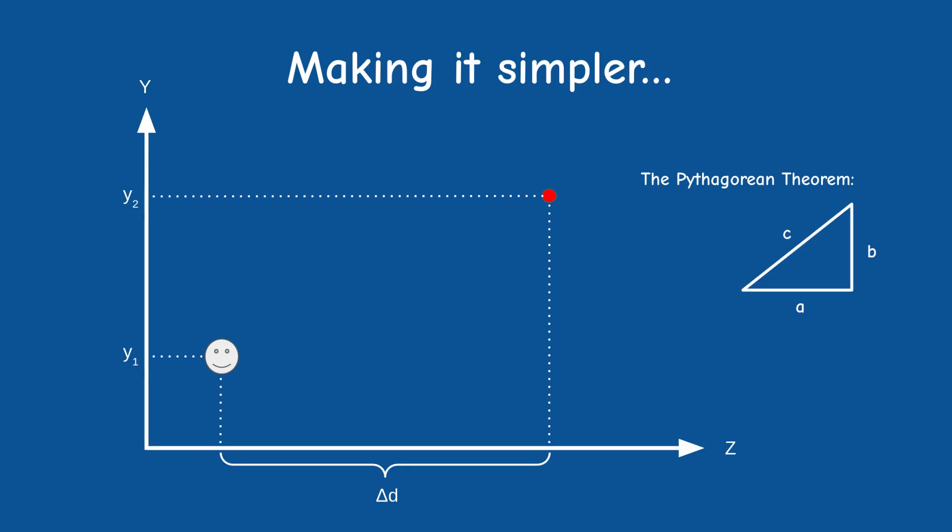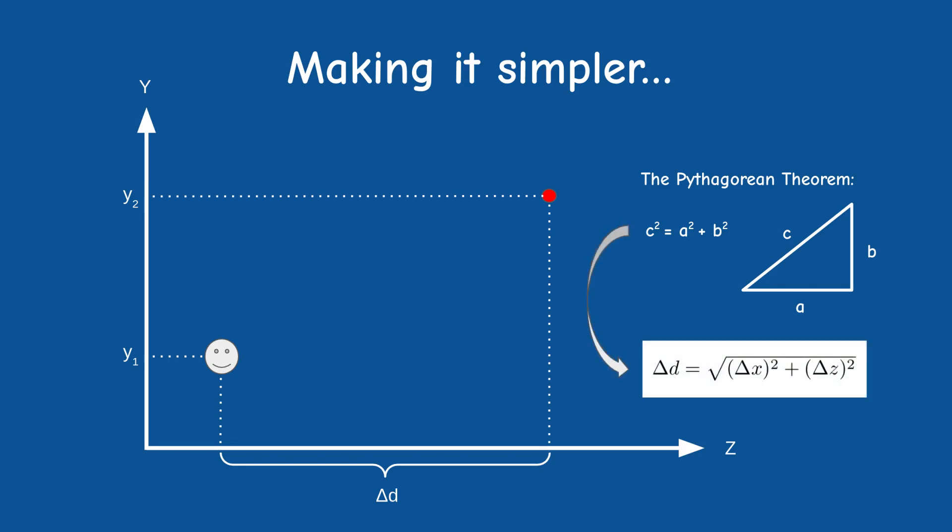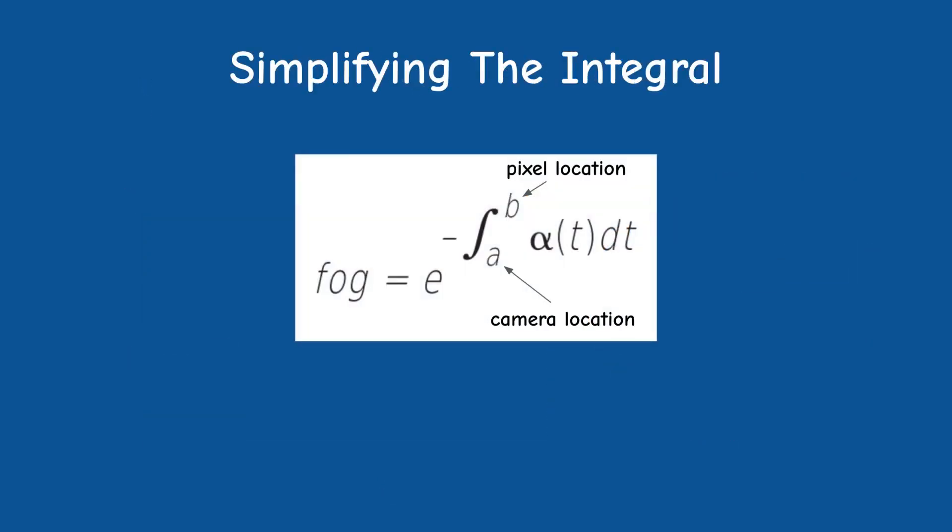Delta d is very easy to calculate using the Pythagorean theorem. We are traveling on the x-z plane so there is no change in y. Therefore, according to the theorem, the distance is simply the root of the sum of squares of delta x and delta z. Next we need to tackle the integral of the fog density function from the camera to the pixel.